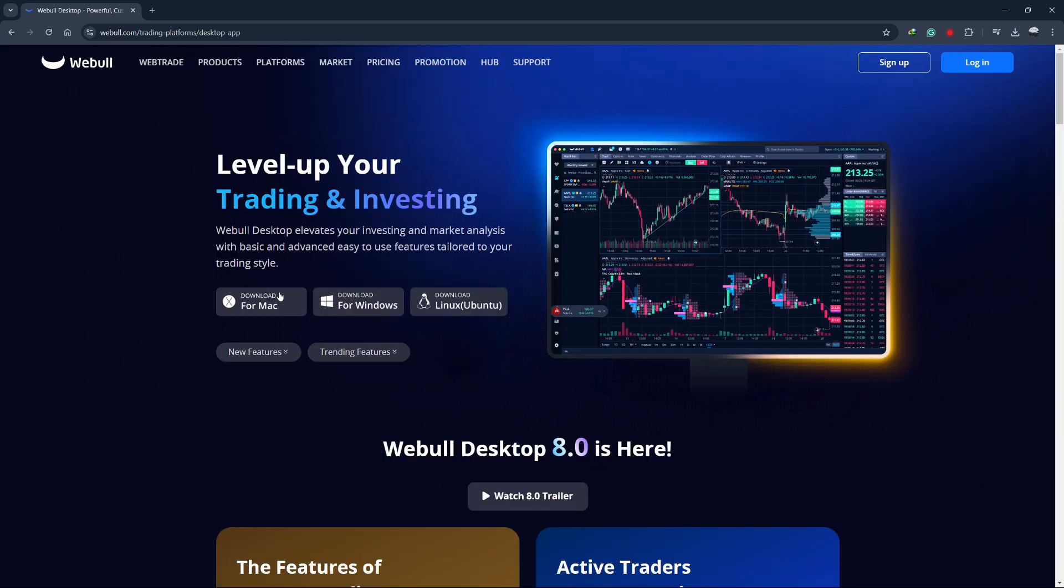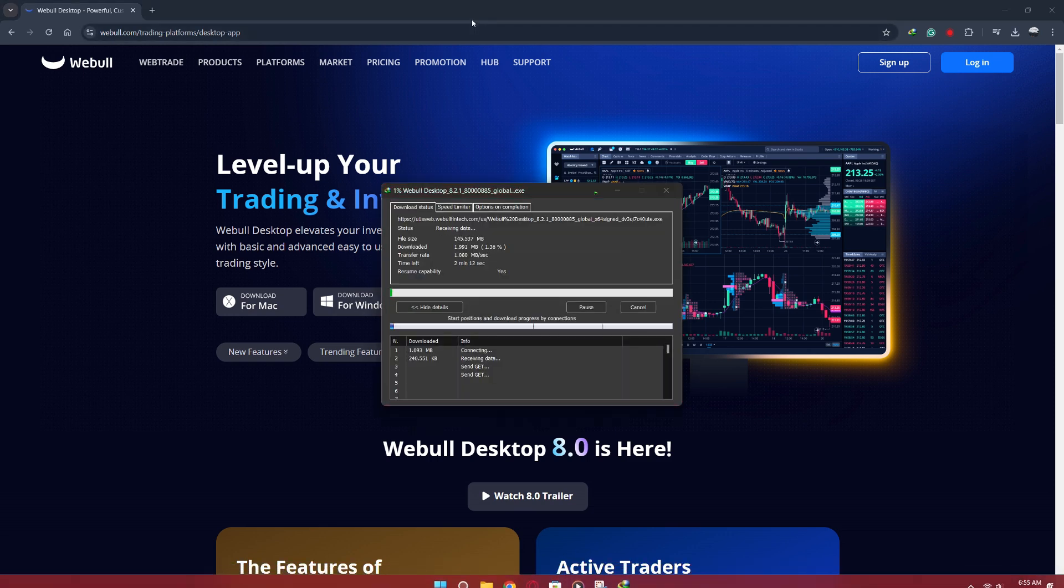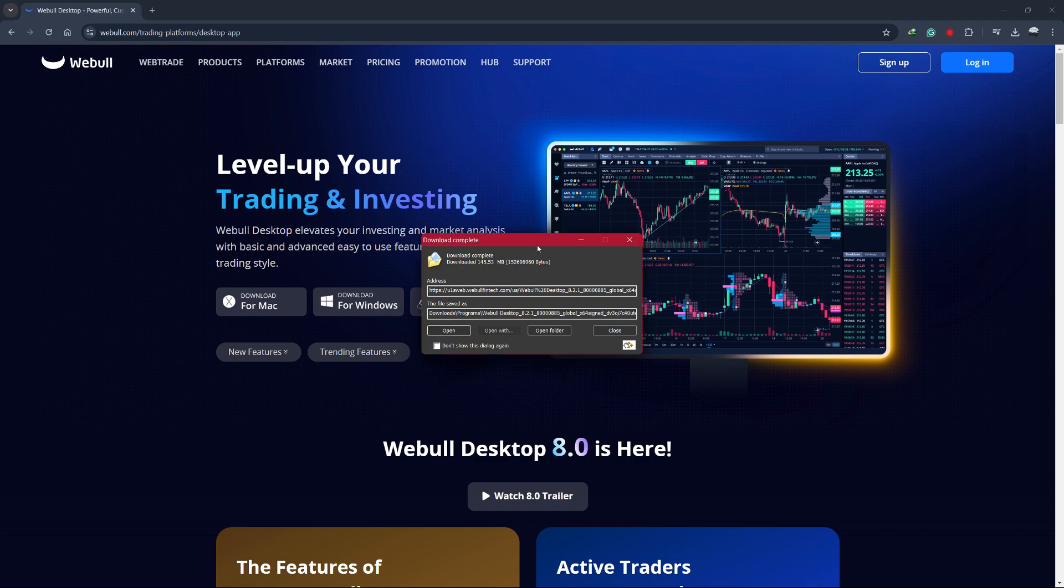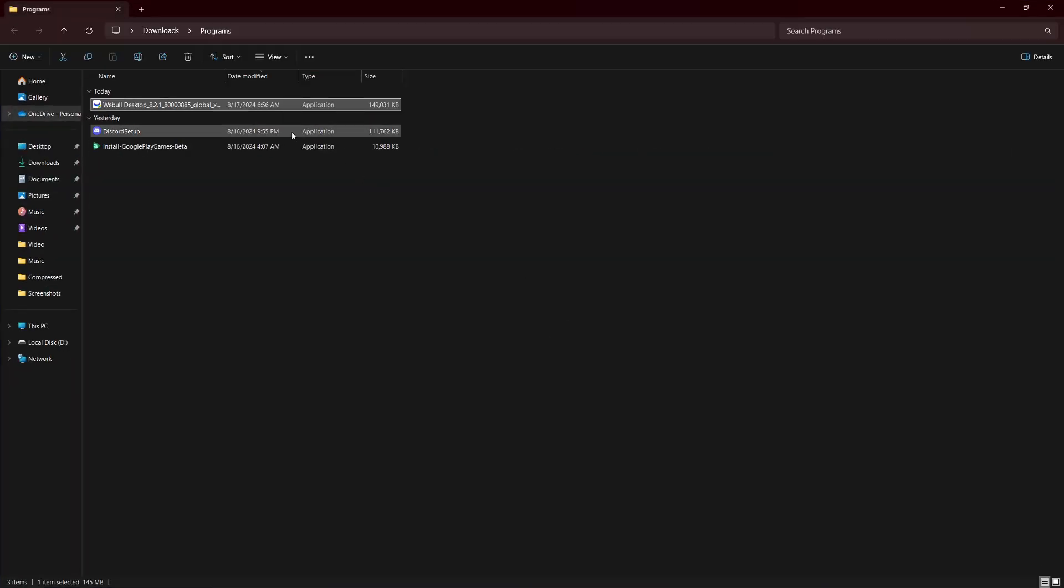Here, you'll see options for different platforms like Windows, Mac and Linux. Since we're setting this up on a PC, click on the Download button for Windows or Mac, depending on your operating system. The download will begin automatically, and it should only take a few minutes depending on your internet speed.